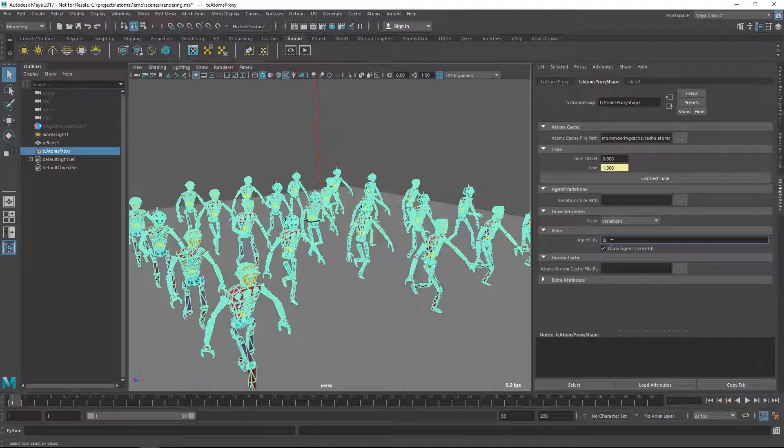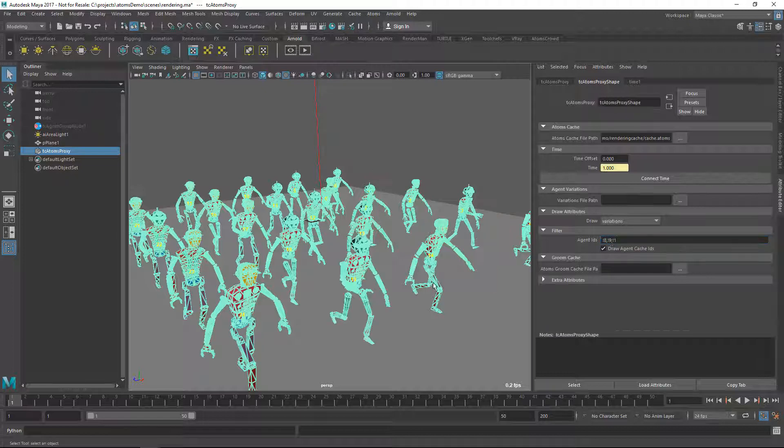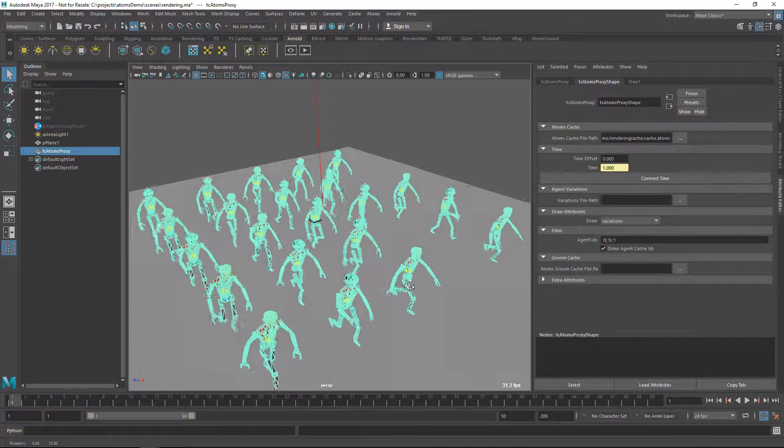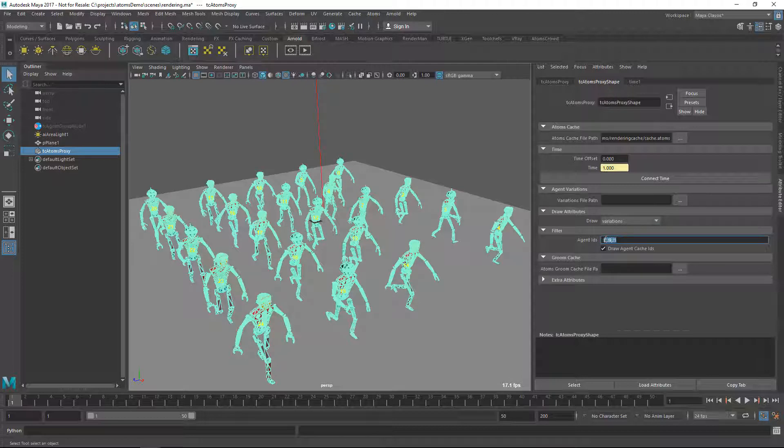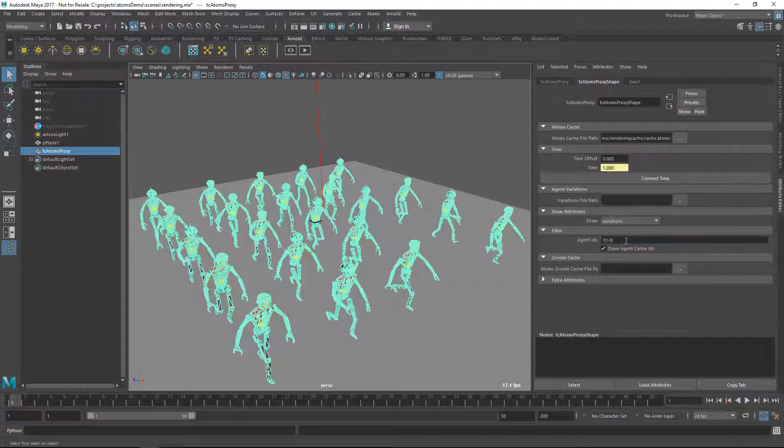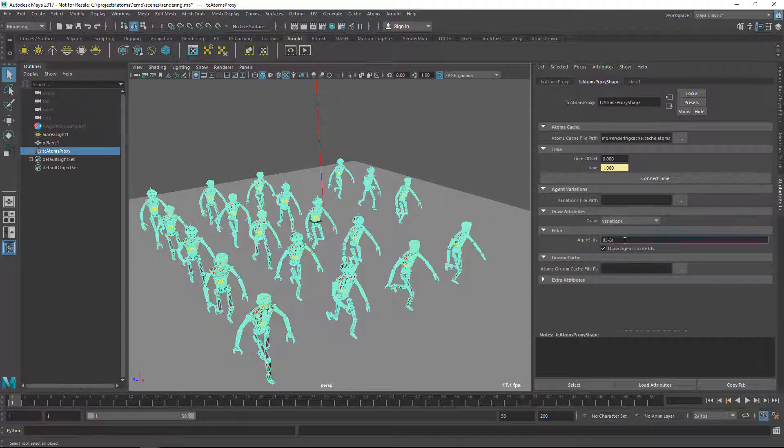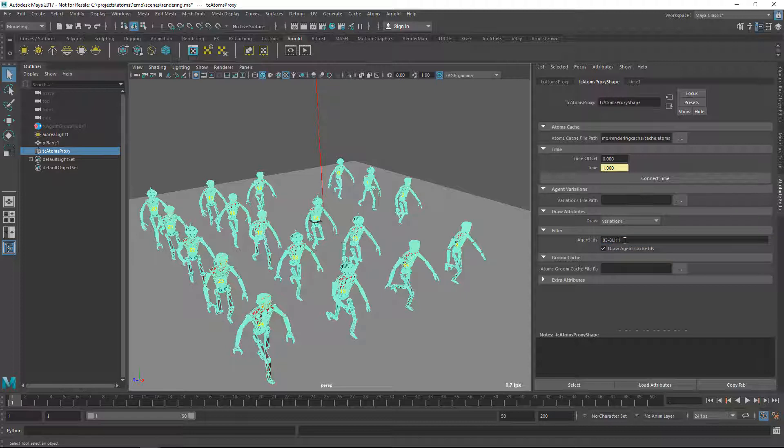Or you can also provide a range. So for instance, I could do 9 and then instance 1. So you see those three agents disappeared. You can also use 3 to 8, so from 3 to 8 and then of course you can concatenate this. So for instance, now I say I don't want to see also number 11.